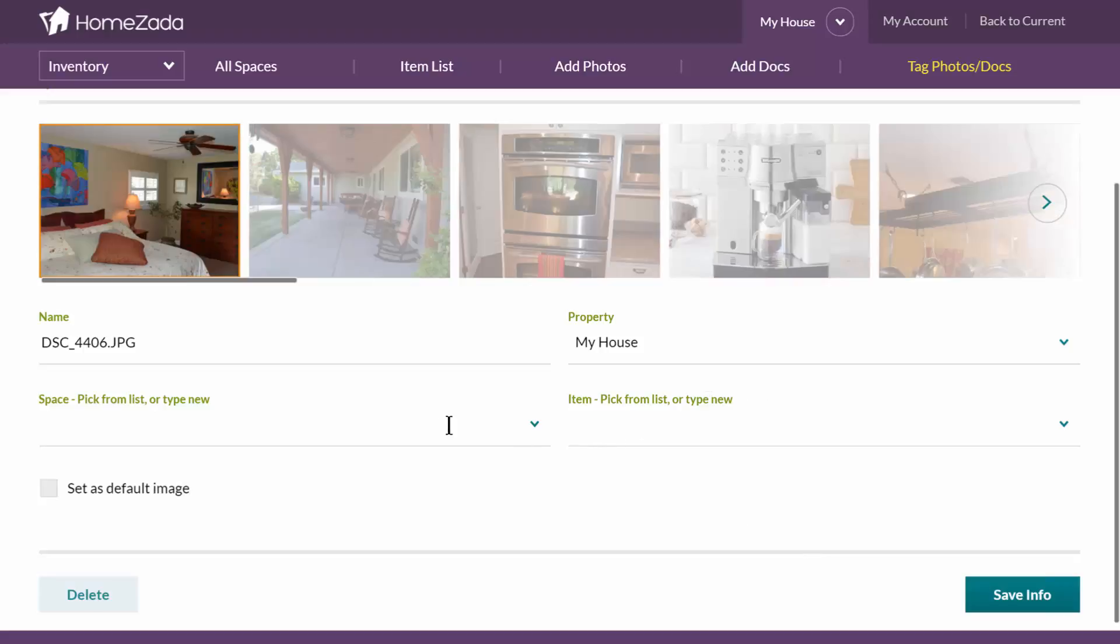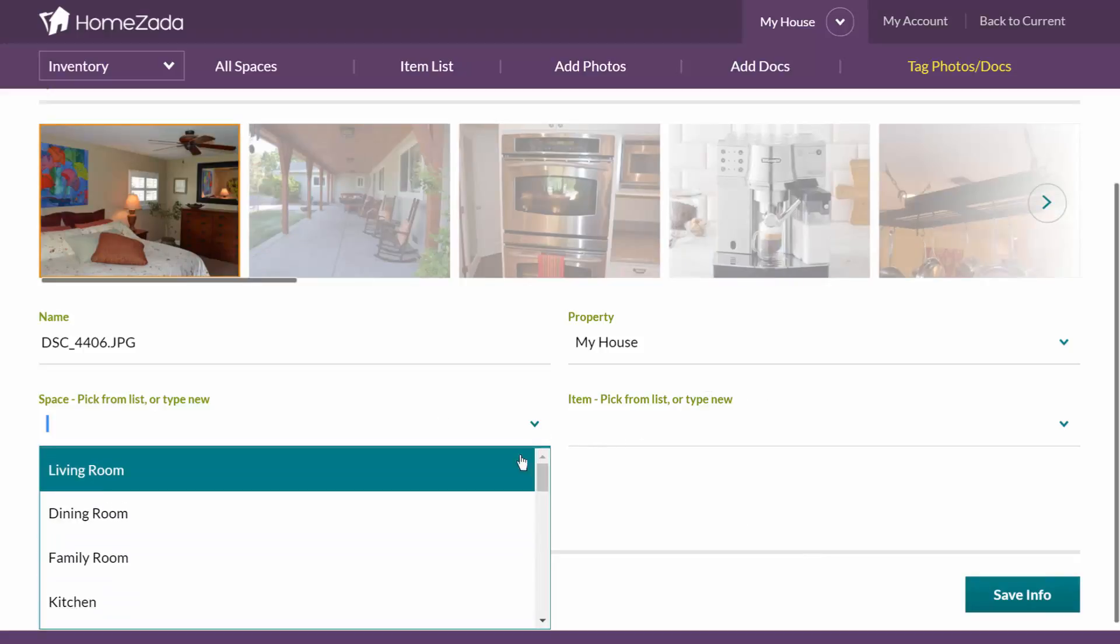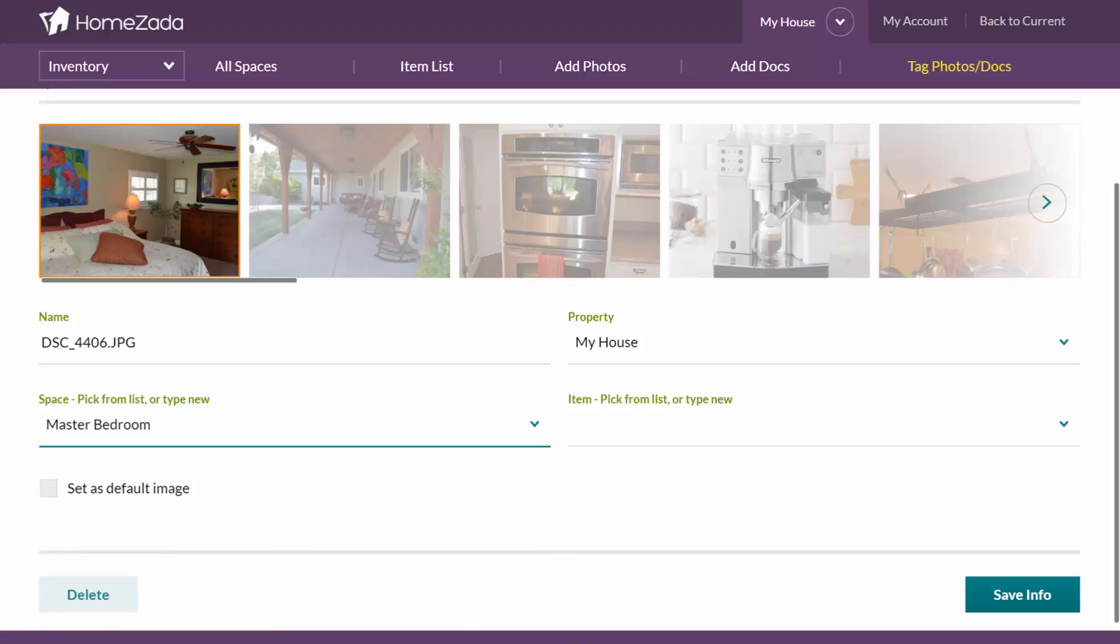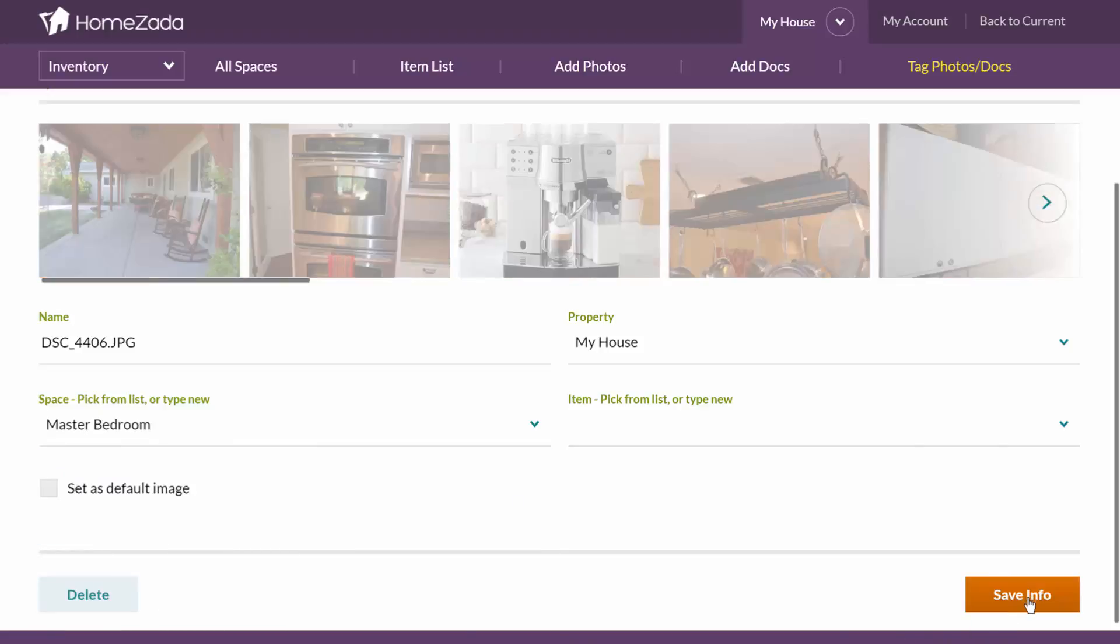This picture is of the master bedroom and all I have to do is pick from the list and scroll down and I'm going to go over here and pick master bedroom. Now I'm tagging each one of these photos to either a room or an item.